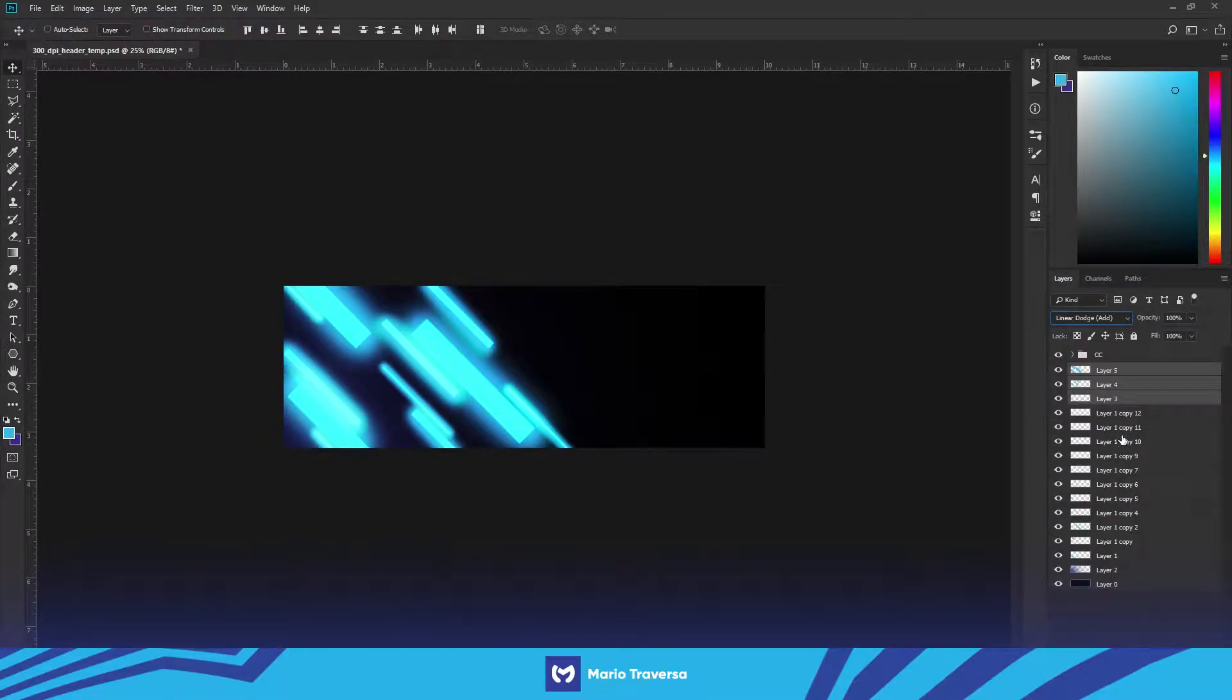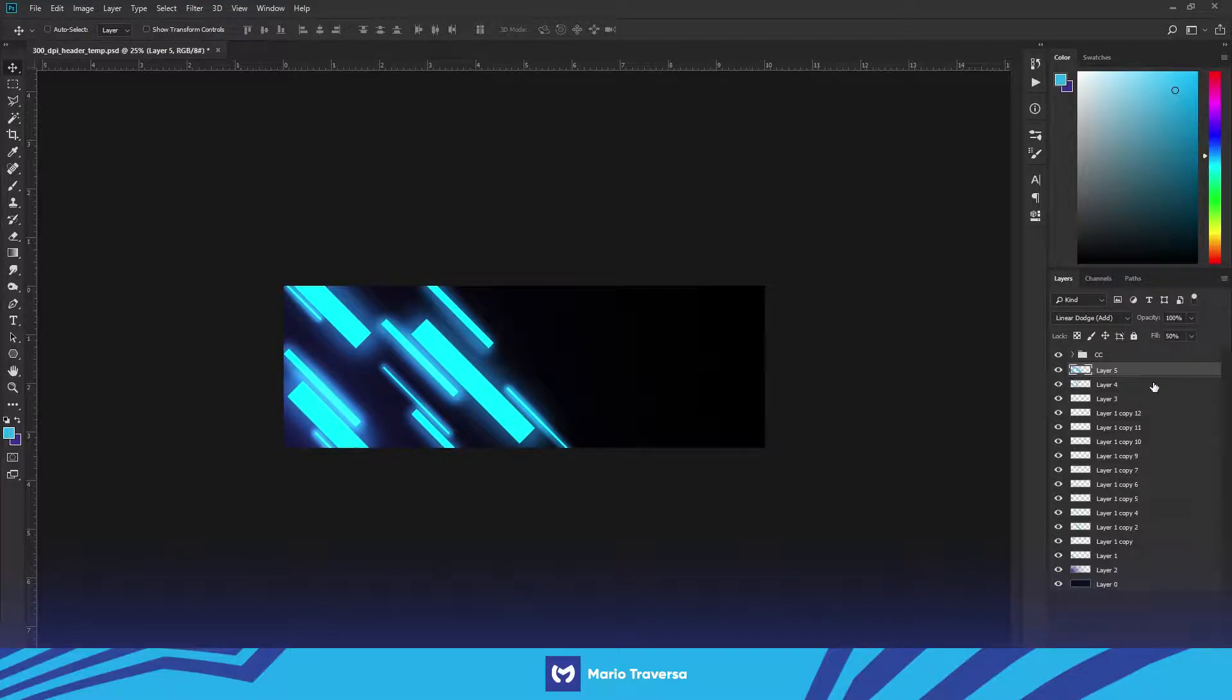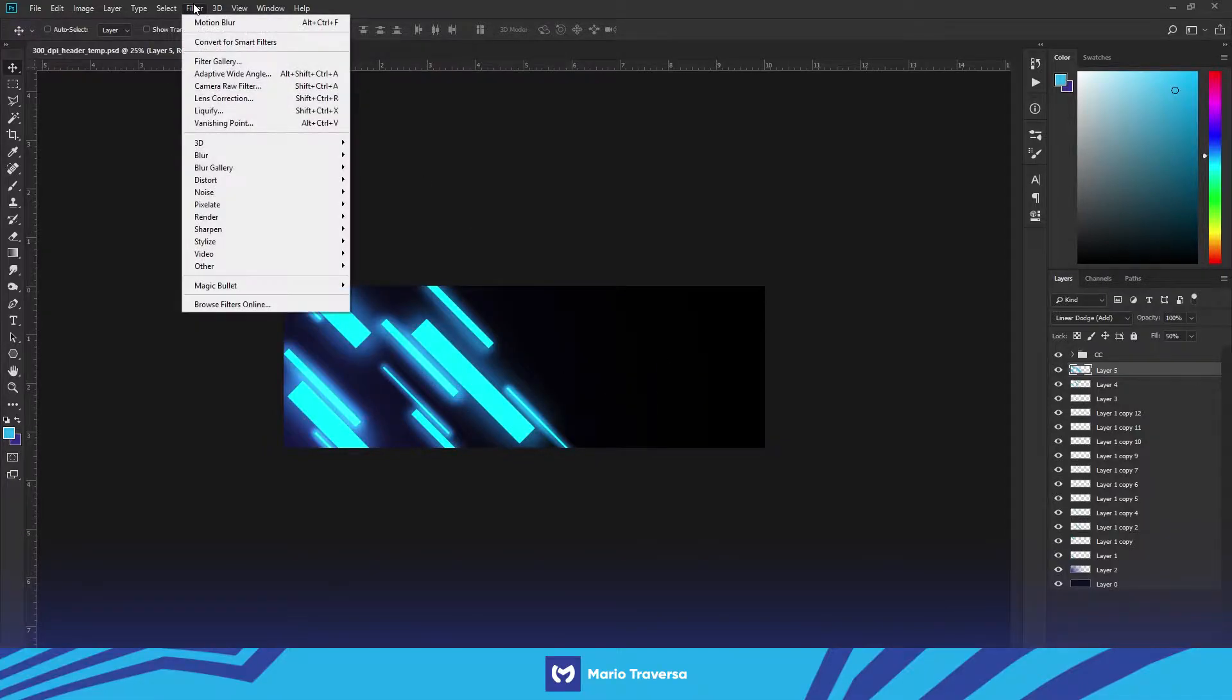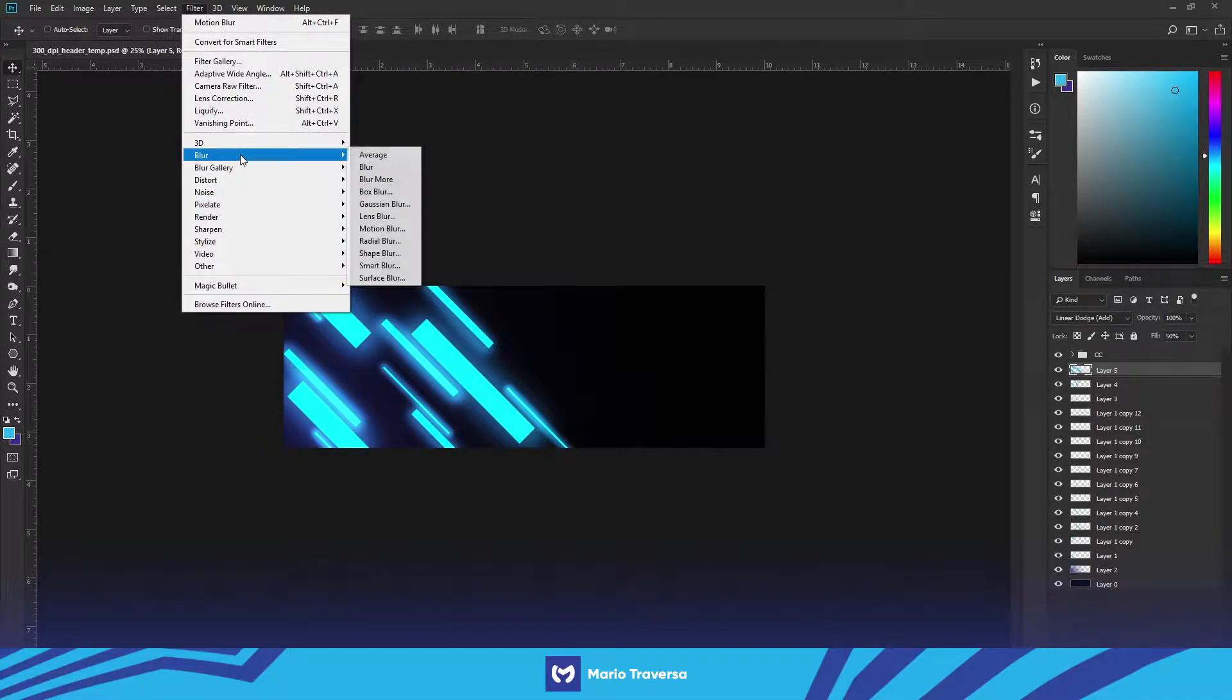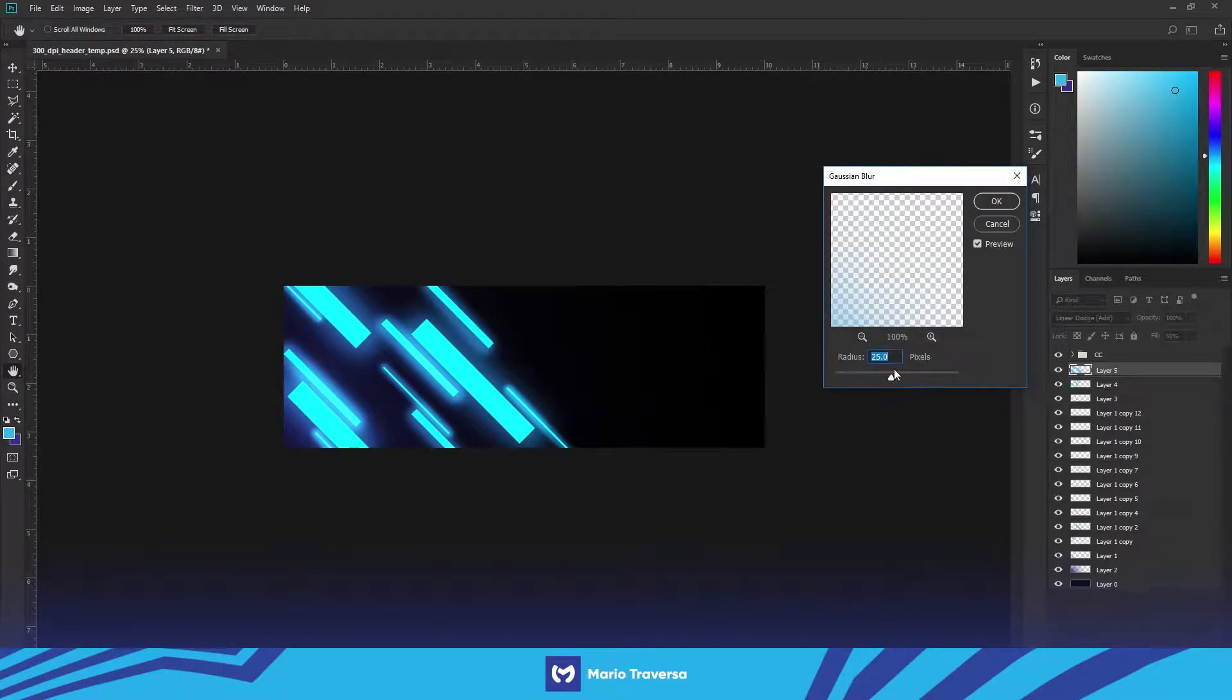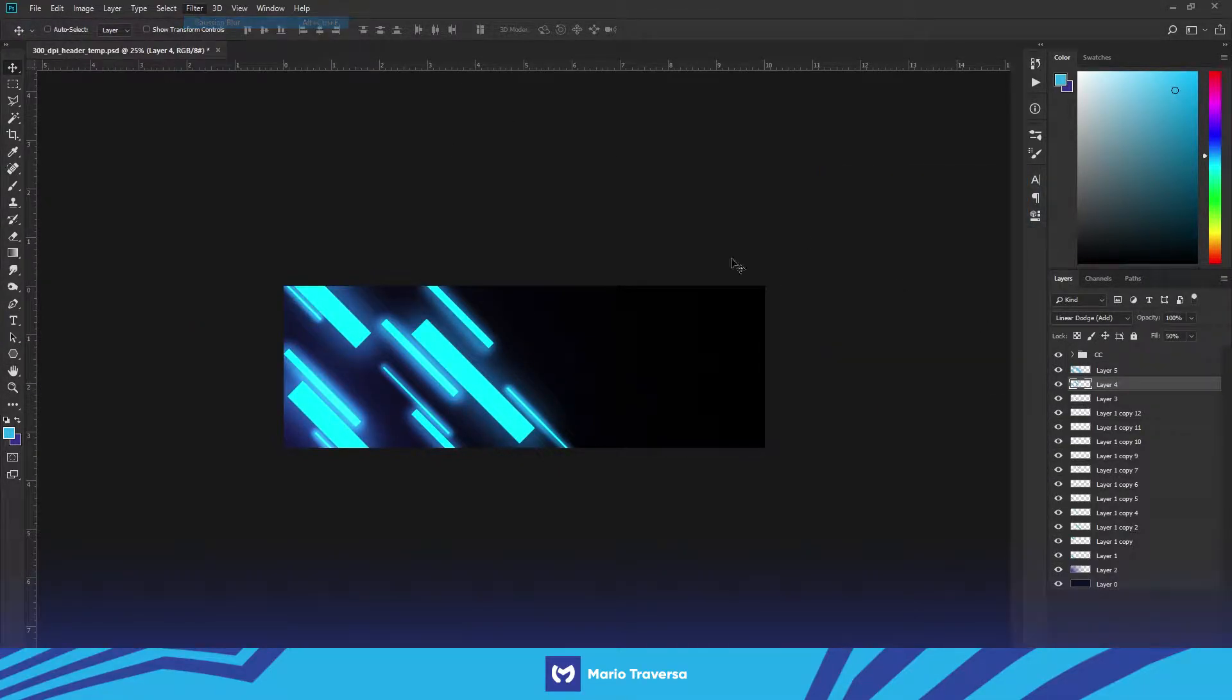And go to linear dodge add and I believe I had it around 50%, yeah that looks good. And then the brushes look too precise so we're gonna go filter, blur, Gaussian blur. I'm gonna put it up to 50, no we're just, yeah we'll leave it at 50 and then go to the other layer and then Gaussian blur again.